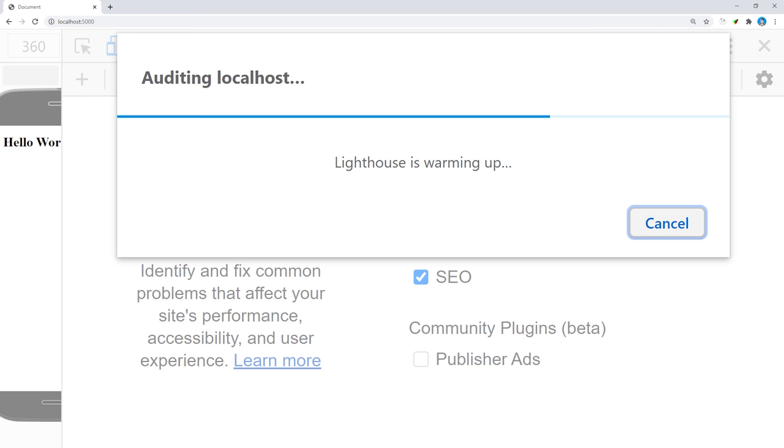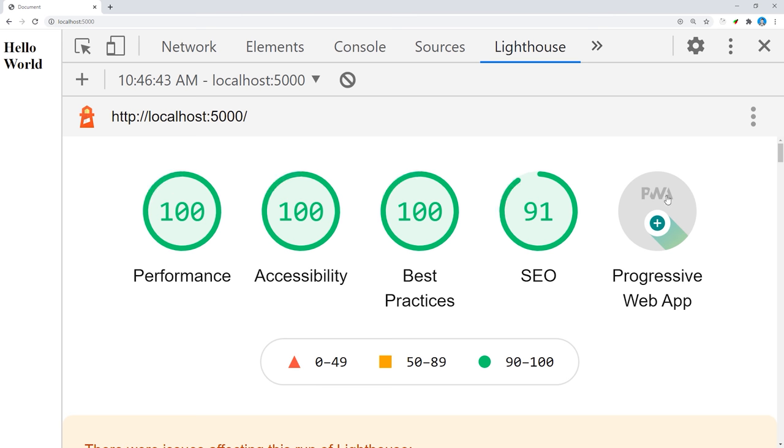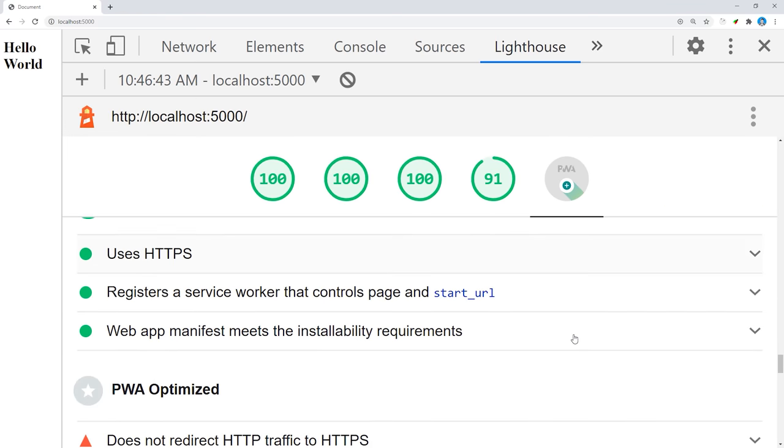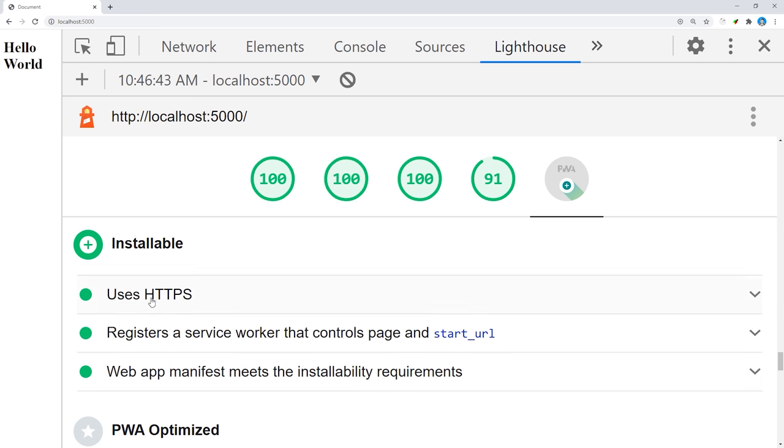Now we can go to the Lighthouse tab and run an audit on the app. As you can see, we get a score of 100 on pretty much every metric, and we get the PWA achievement badge, meaning this app is installable on most mobile devices.